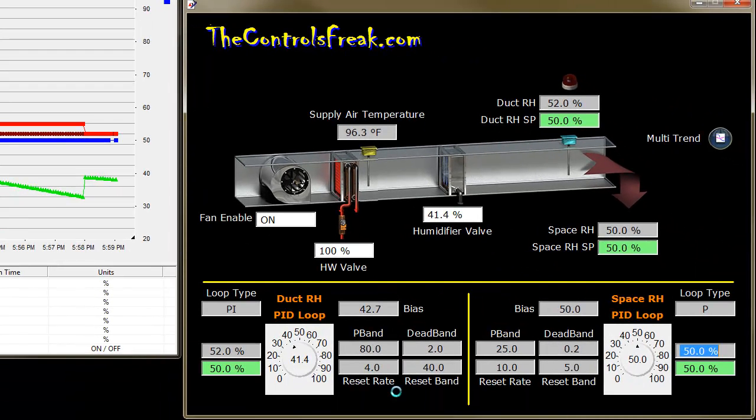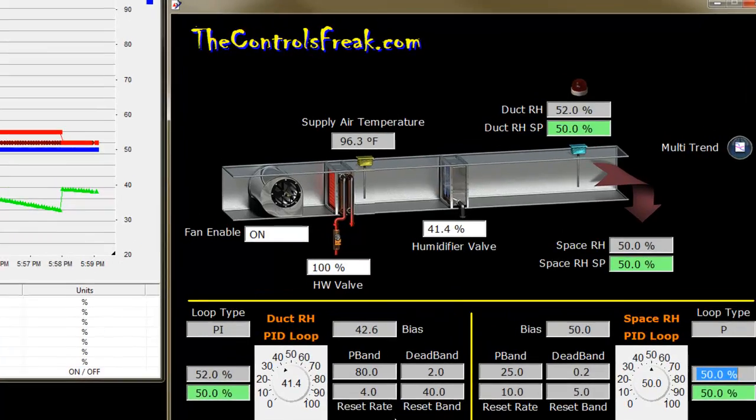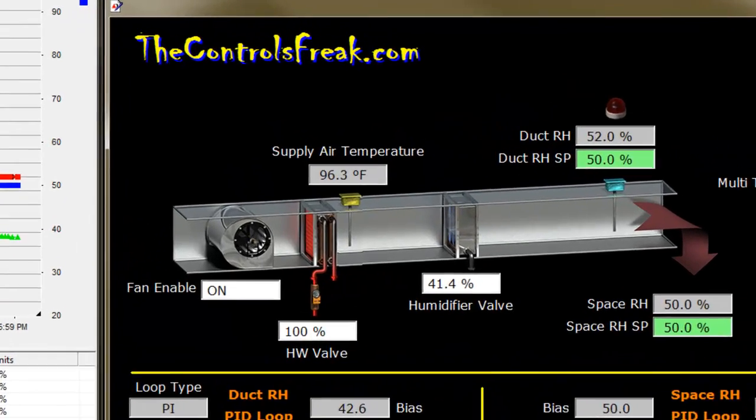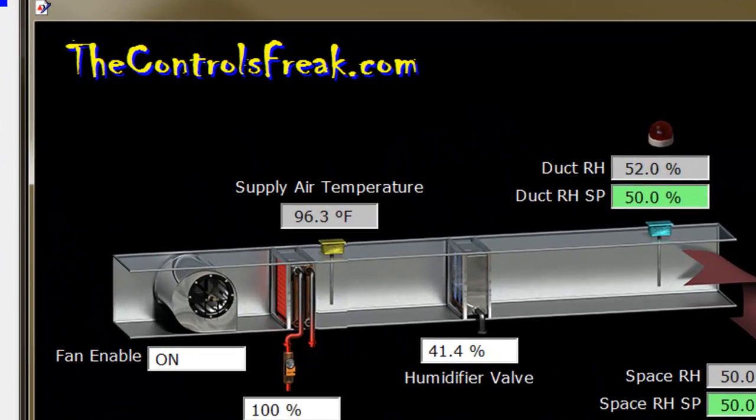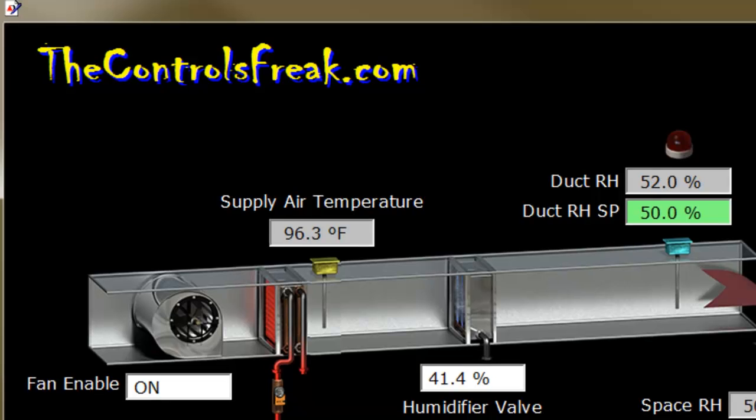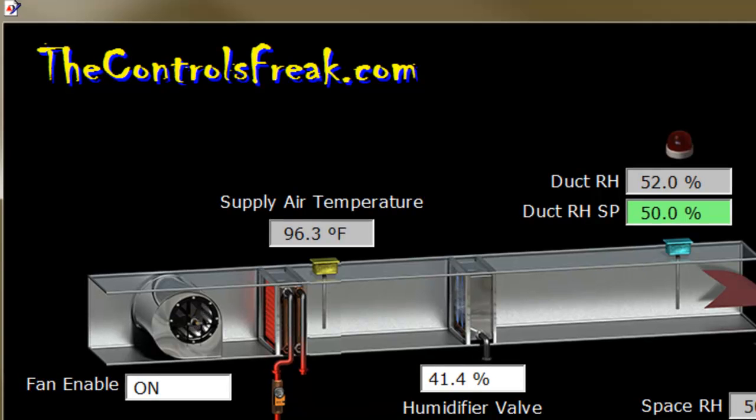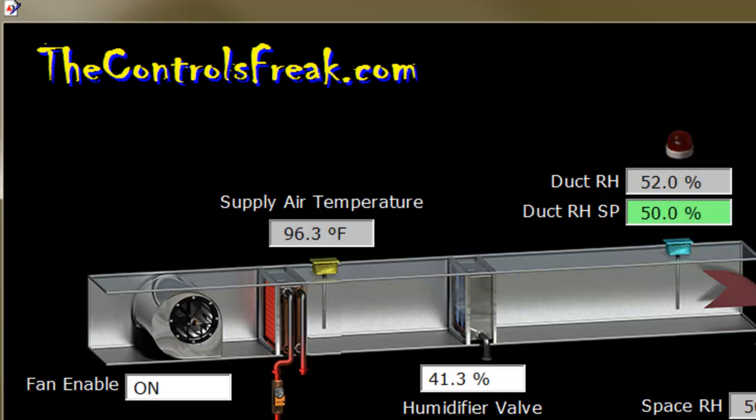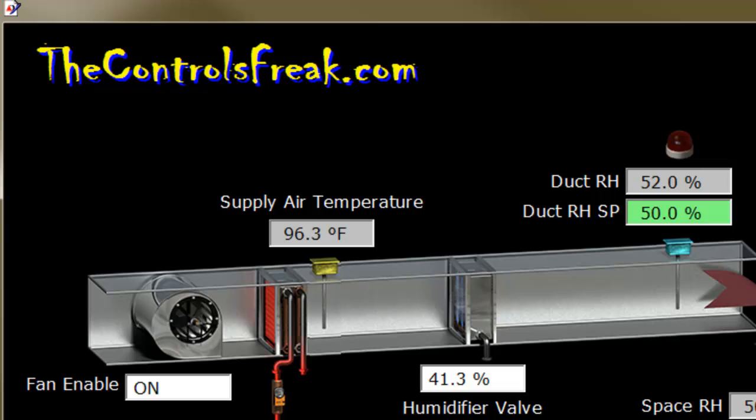Given the fan coil unit dumping cool air on the employees in that room, check out the website at thecontrolsfreak.com. Don't forget to subscribe and get my updates. Thanks for all the kudos and pats on the back—I appreciate it. I'm trying to put some information out there. I know it's slow coming, but we'll get there. Thanks a lot, have a great day.